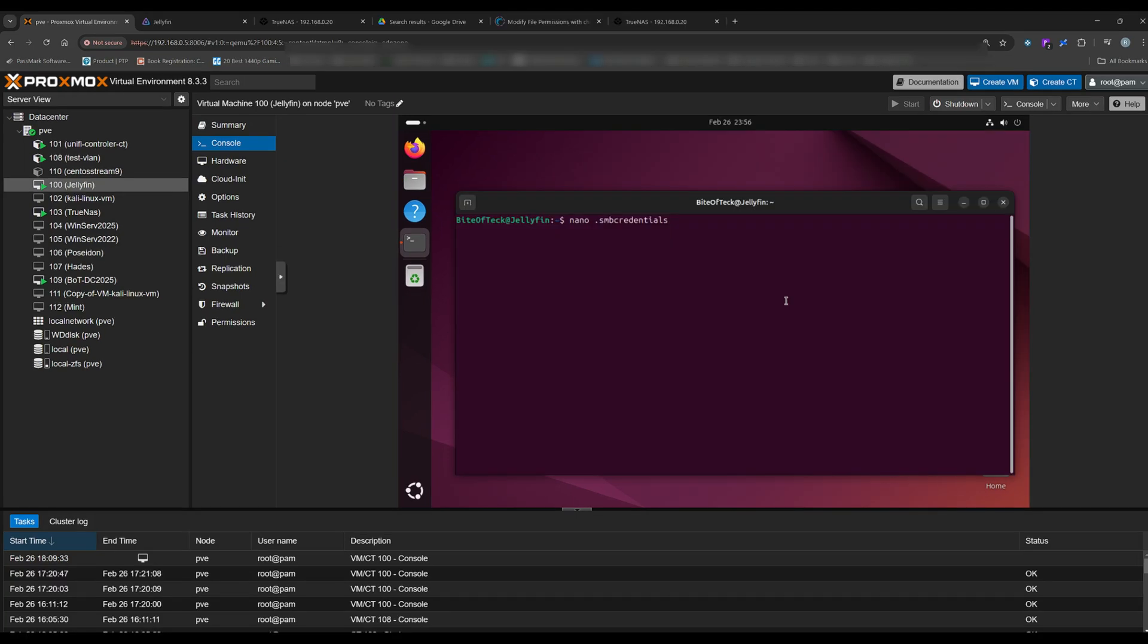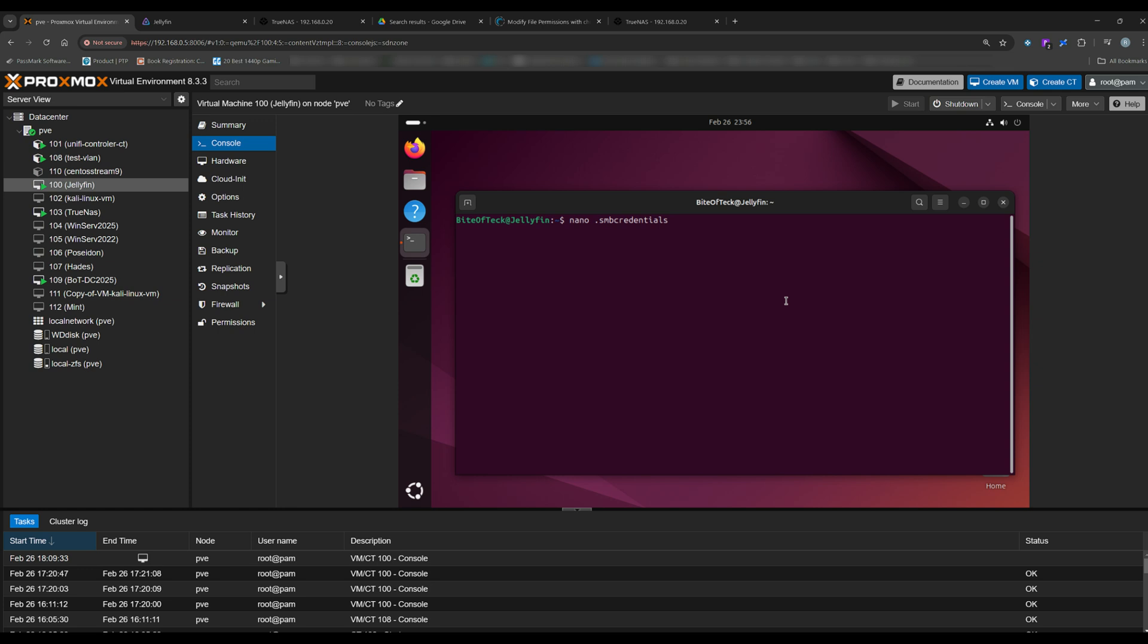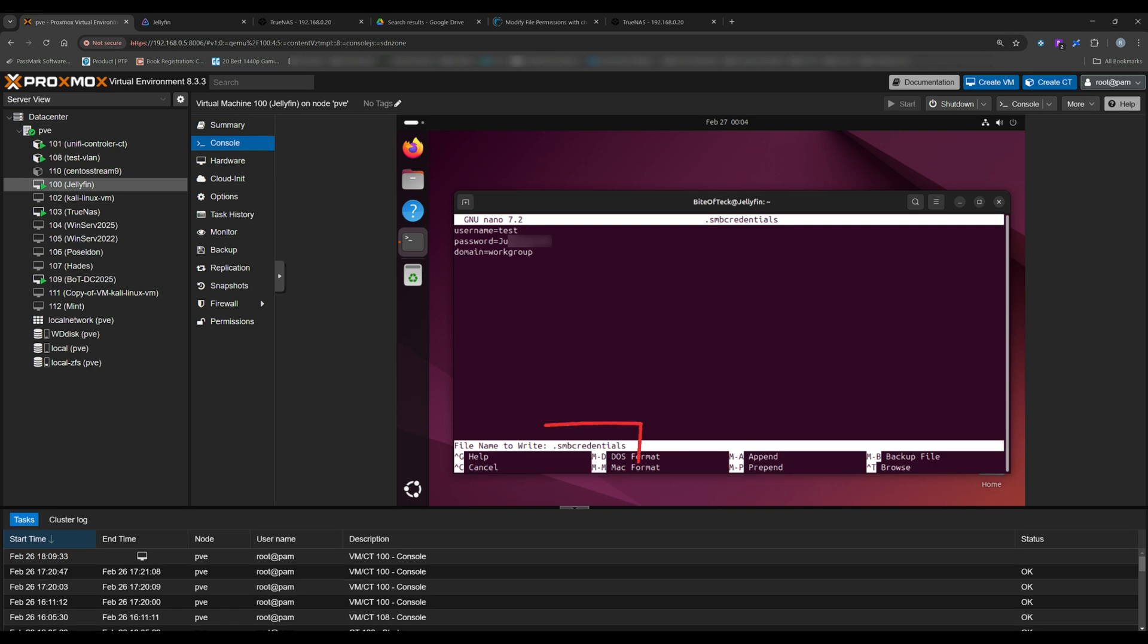Now let's create a .smbcredentials file with the login information for the SMB folder. Type nano .smbcredentials. These credentials are the ones that we created on our TrueNAS server. After that, press Ctrl+O to save, Enter to confirm, and Ctrl+X to exit.